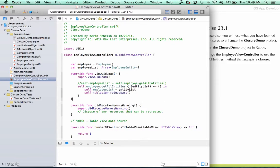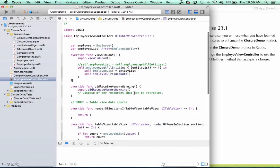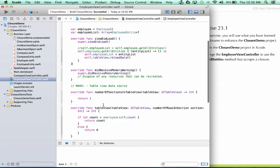So I call this method and when it goes out and retrieves those entities and that action is complete, it passes the entities to me. I take that entity list, store it in my employee list, and I tell the table view to reload its data where it will then use that list in order to fill it again.